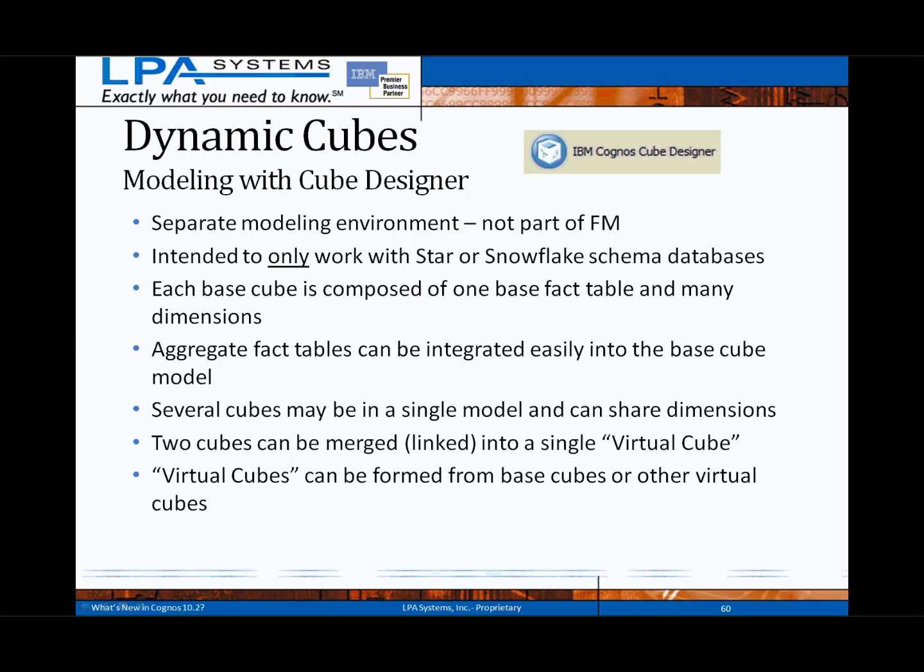Dynamic cubes are designed and published with a new client-based tool, the IBM Cognos Cube Designer. This is a separate modeling environment, not integrated or part of the existing Framework Manager tool. The cube designer is currently intended to work only with star or snowflake schemas, and a single base cube is comprised of one fact table and many dimensions. A single cube model can be used to develop multiple cubes. Dimensions can be shared, and two base cubes can be merged into a single virtual cube where data from multiple fact sources is needed. Virtual cubes can be built using base cubes or other virtual cubes to extend the OLAP solution as required.